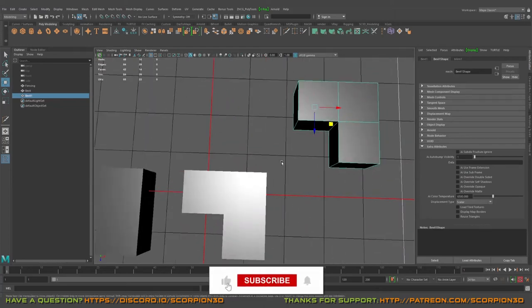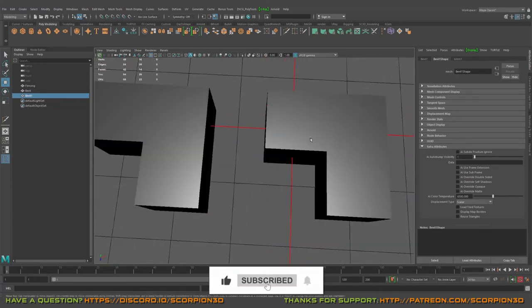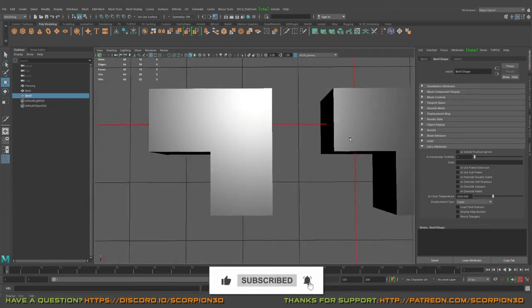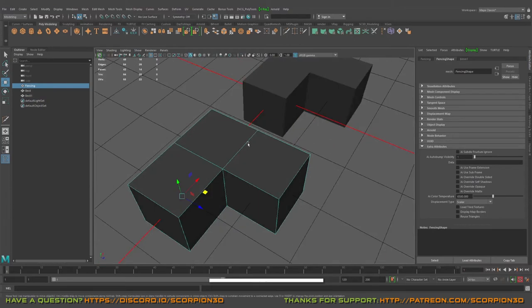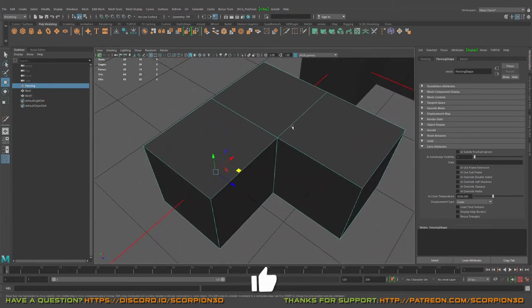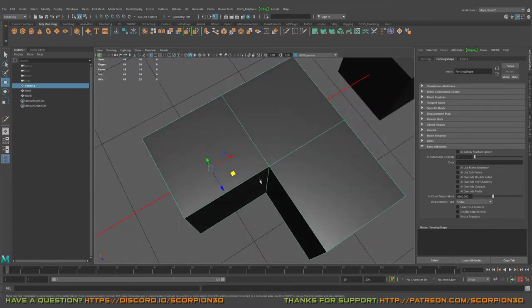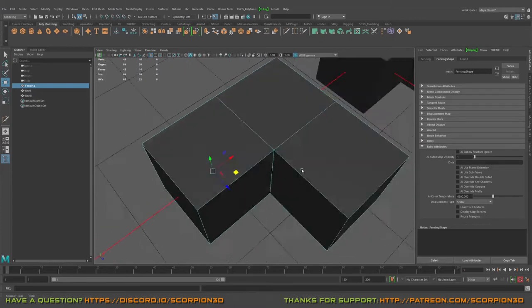I will do the copy just in case for later. Okay, so what is fencing? Fencing is to create loops in order to make supportive lines.